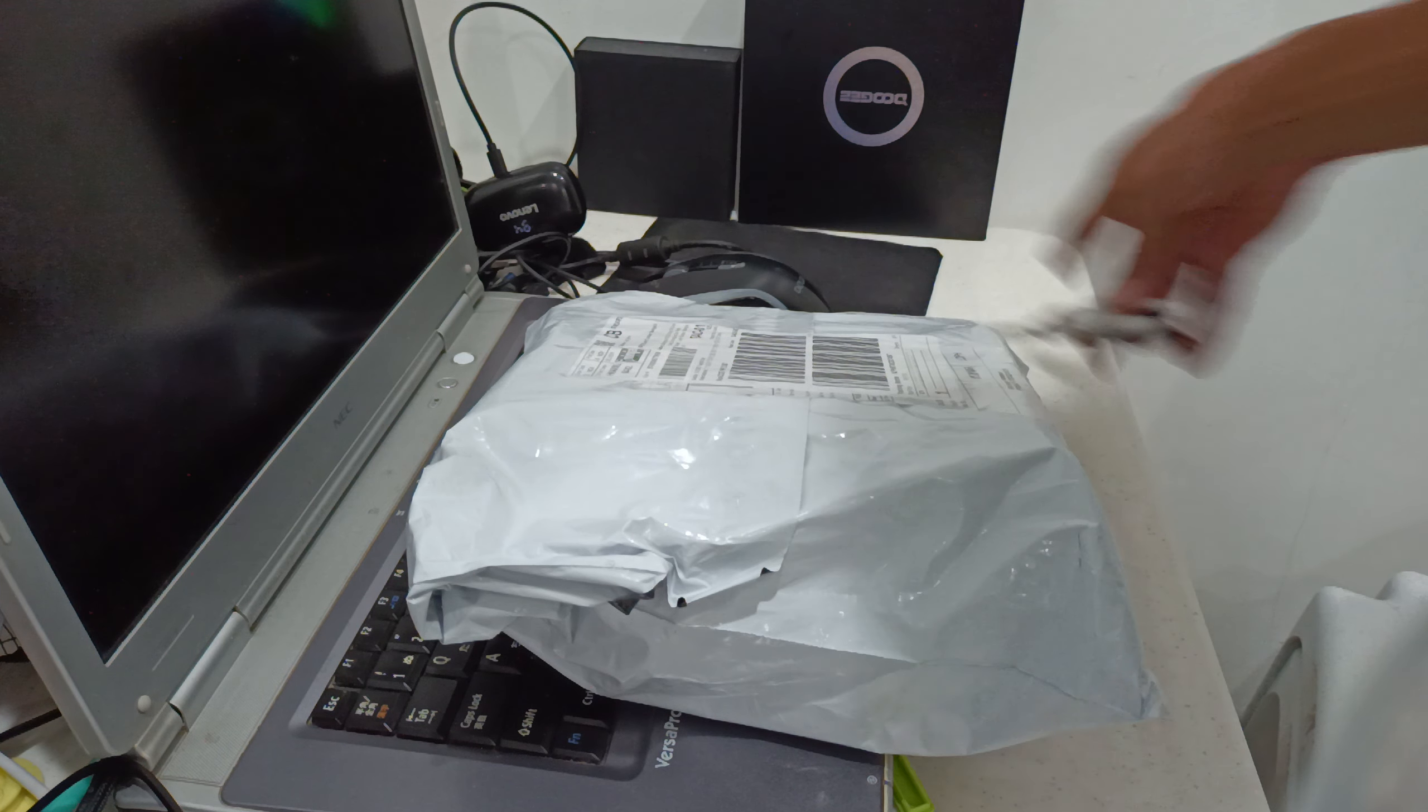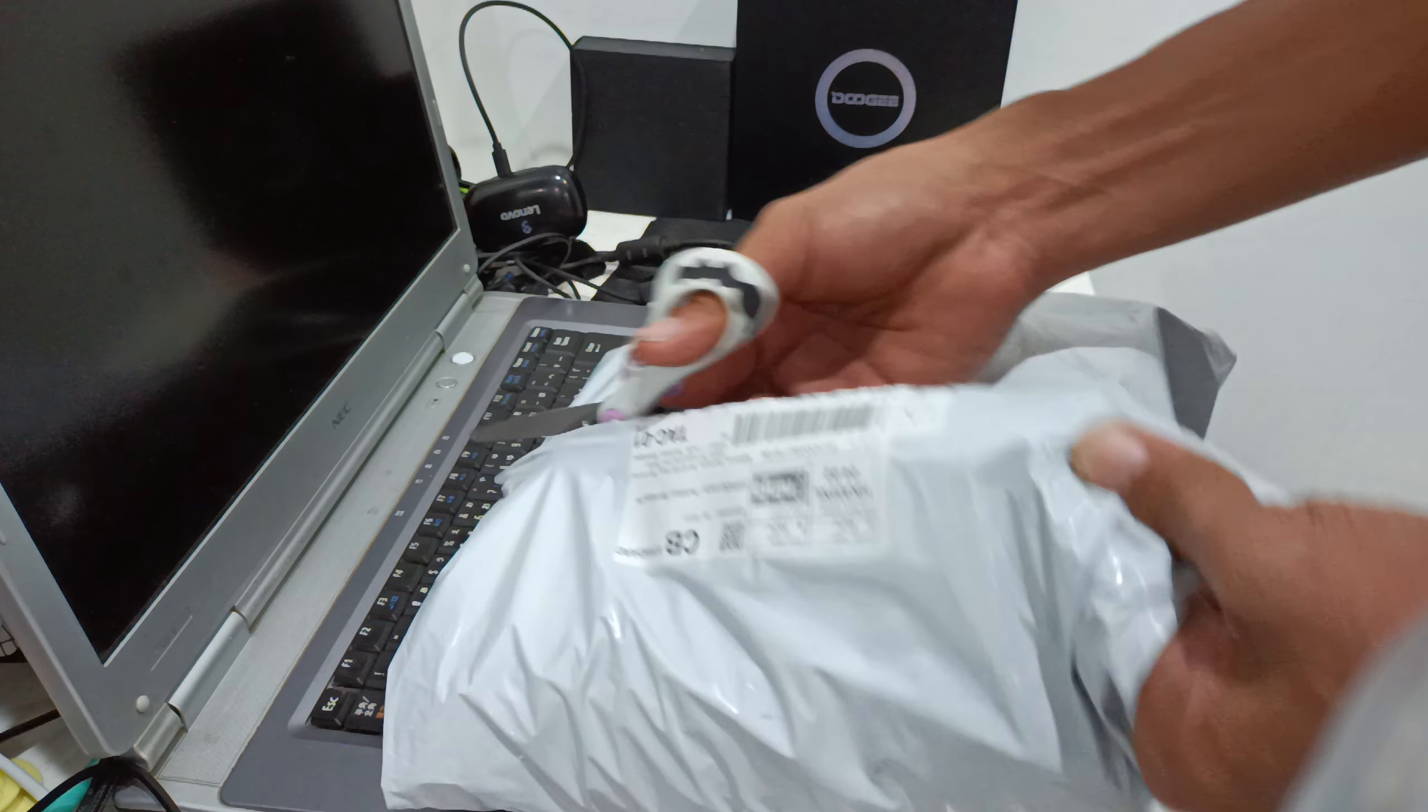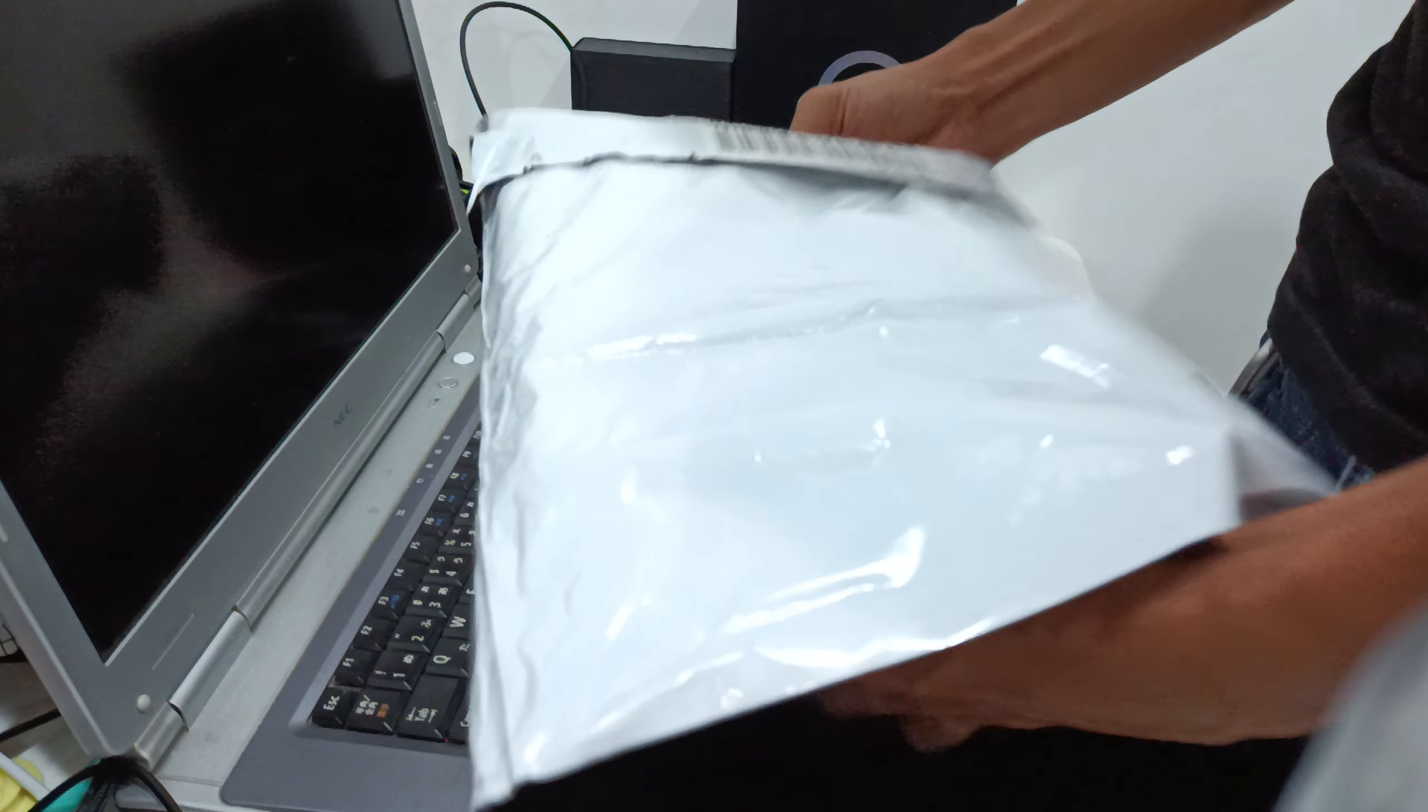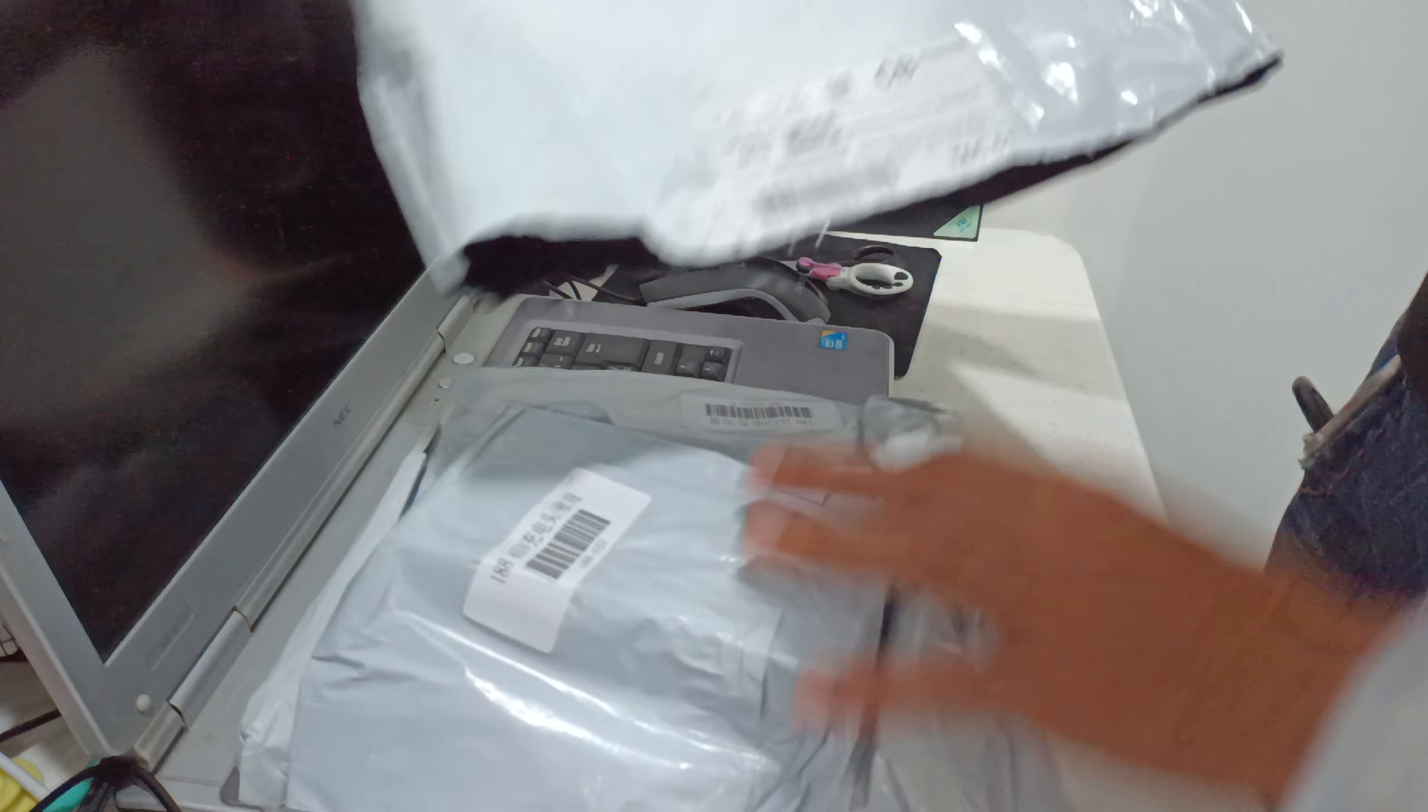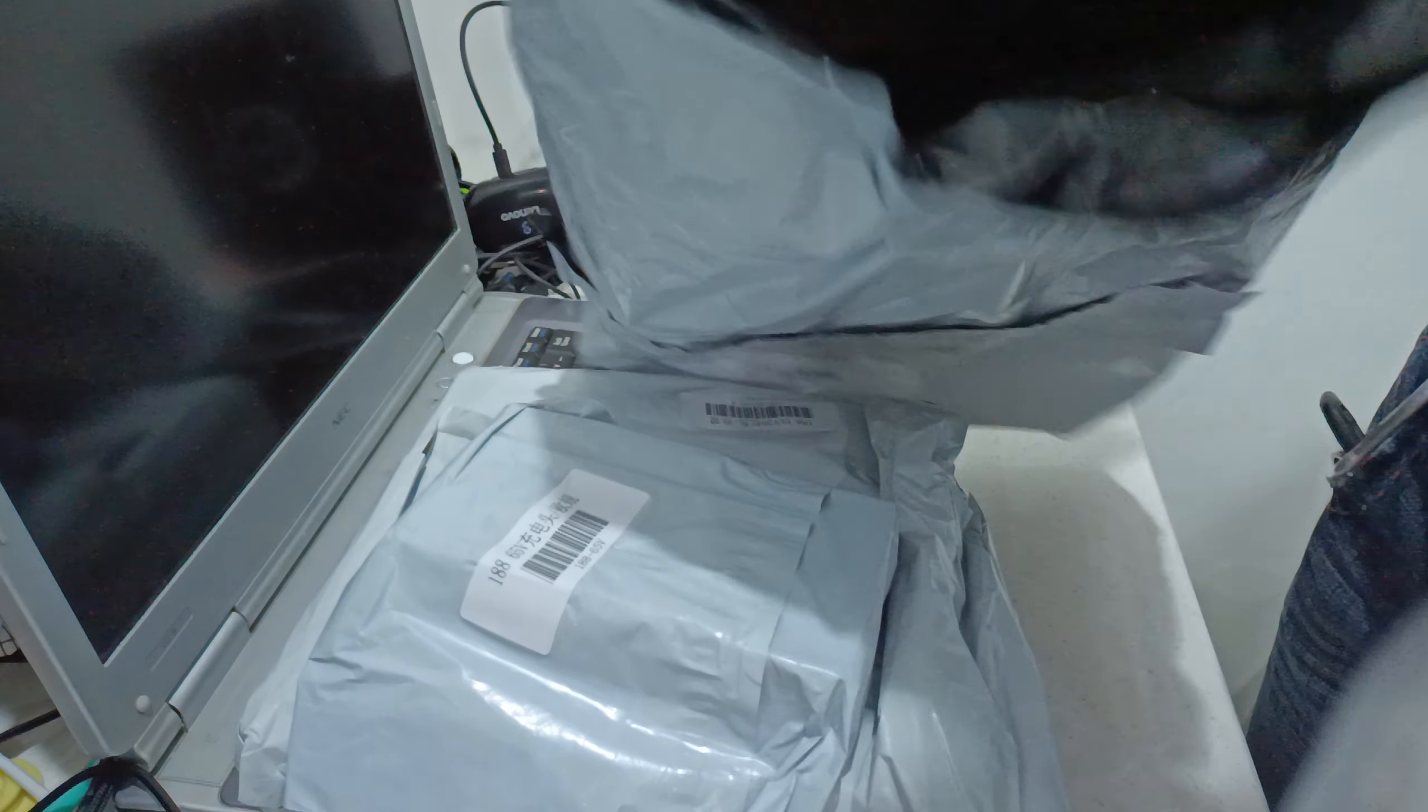So as of now, we are going to unbox B10. Almost two months or three months, so we are going to do the review of the B10. So inside the box is the cemetery.